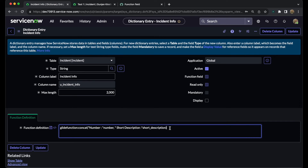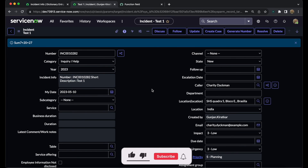You might have a question: if we have calculated values, why use function fields? Basically, calculated values are used when we want to store data at the database level. Function fields, on the other hand, do not directly store at the database level. If you want to perform any operation at the form level, you can make use of the function field — write down the formula and see the result at the form level.